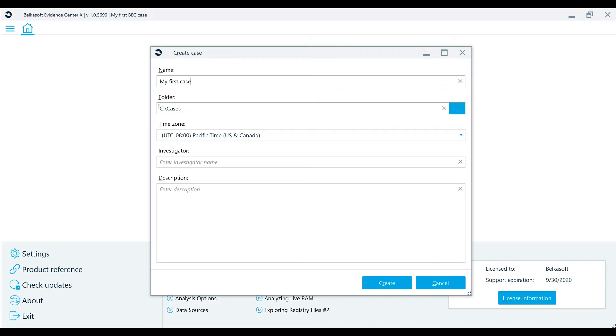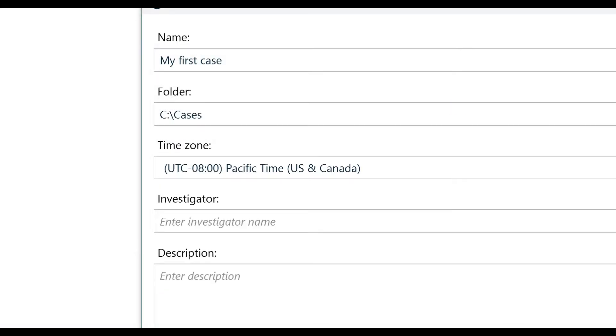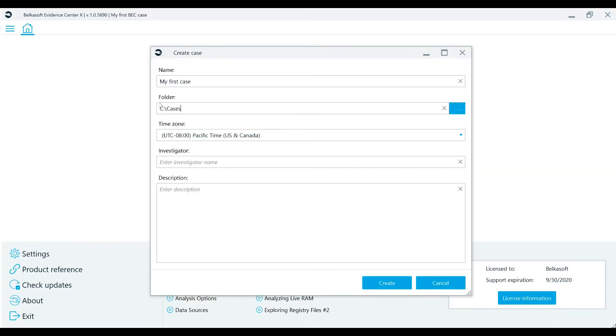You're going to need to pay special attention to the folder and time zone fields. Why? Well, if you're going to have a case with a huge amount of data, it is recommended that you select a folder on one of your larger drives. It shouldn't be on the drive where your system is on. These are typically smaller SSD drives.